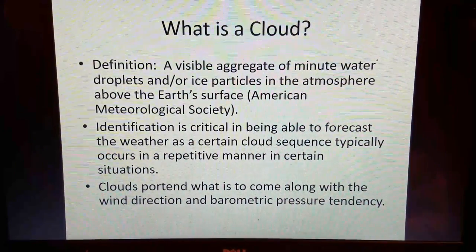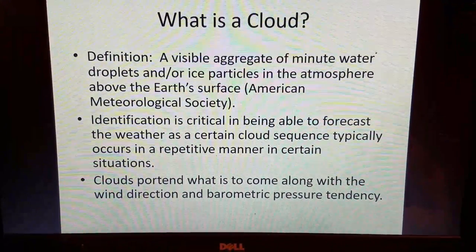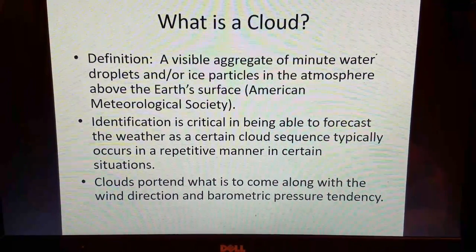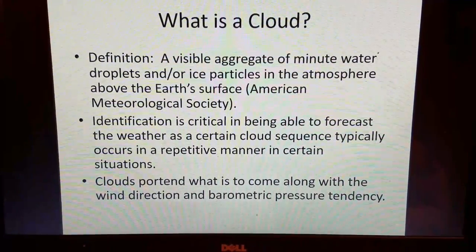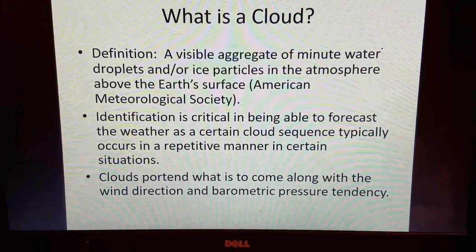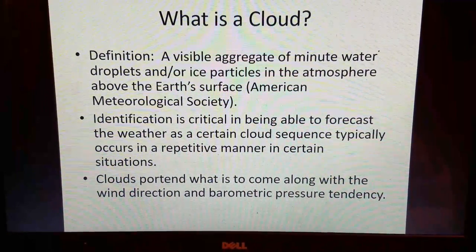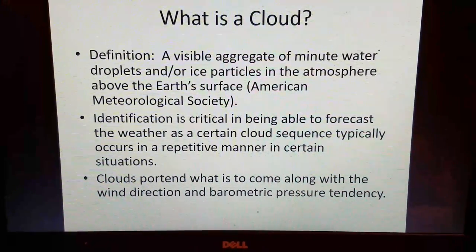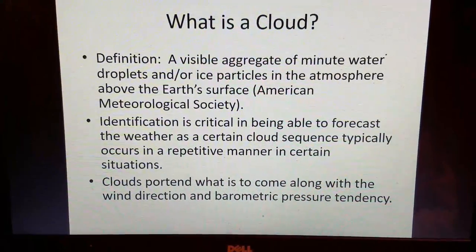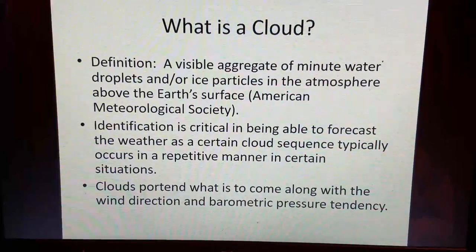You'll see a lot of cloud charts out there which will have a picture of certain clouds, and they'll also show a wind direction and barometric pressure tendency relationship along with the cloud type. For example, let's say we have a middle-level cloud moving in — an altostratus cloud — and the winds are from the southeast or south, and the barometric pressure is falling. That generally means a storm system is approaching your area.